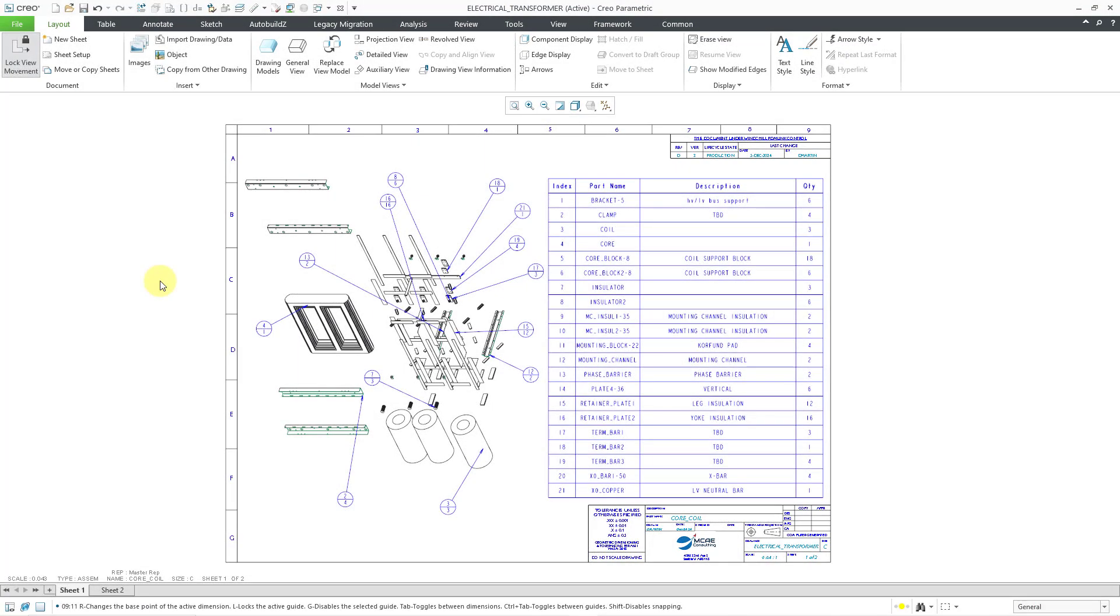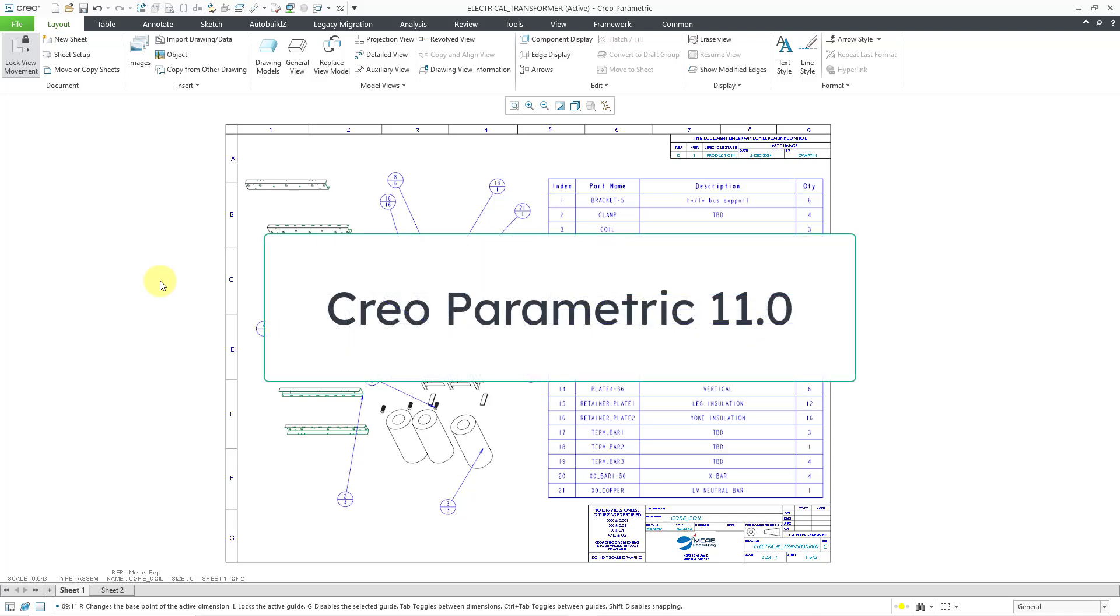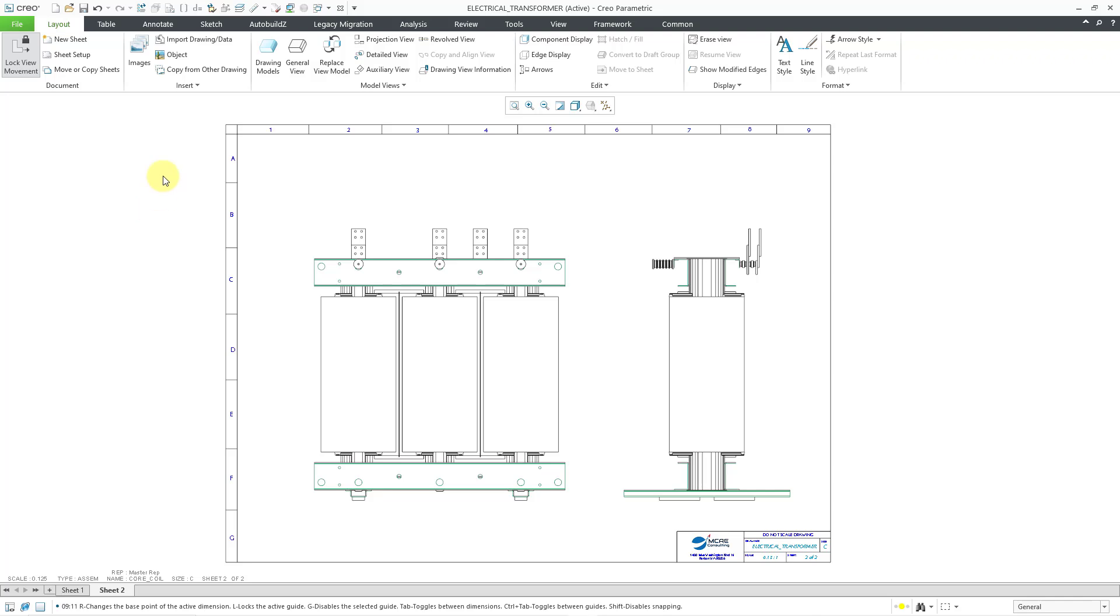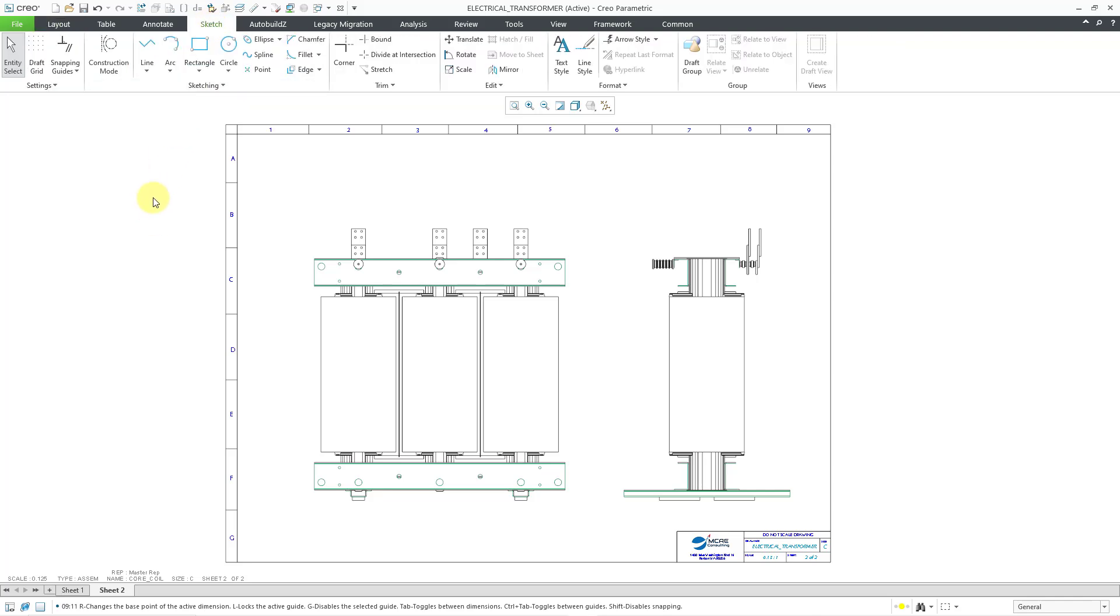Now I have the same drawing open in Creo Parametric 11, which is the latest version of Creo at the time that I am creating this video. Once again, I decide that I want to add some additional draft entities to sheet two. So let me flip over to it. I will click on the sketch tab and you'll notice that the ribbon is arranged a little differently. These changes were made in Creo Parametric 8.